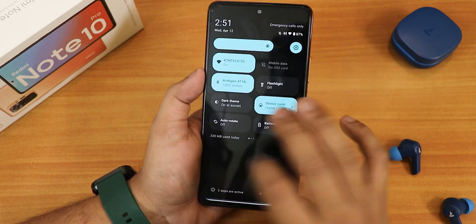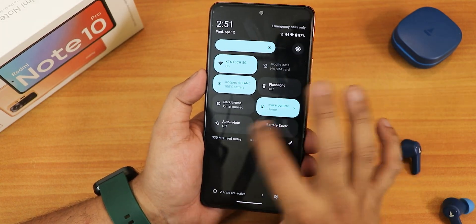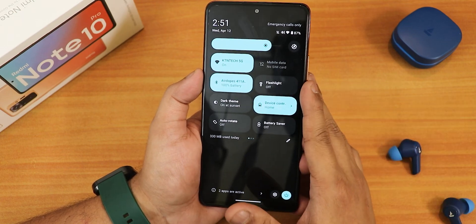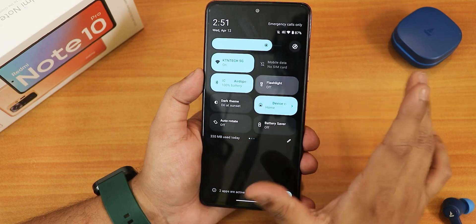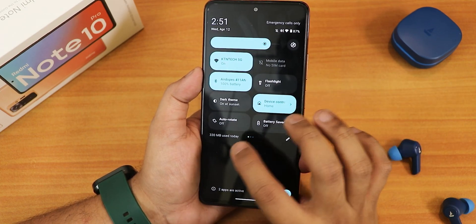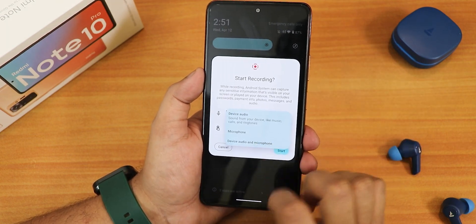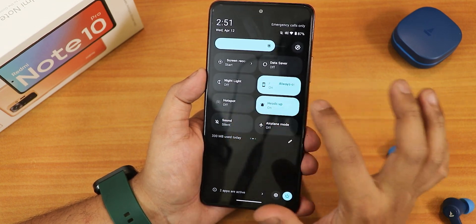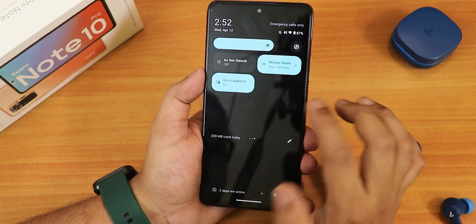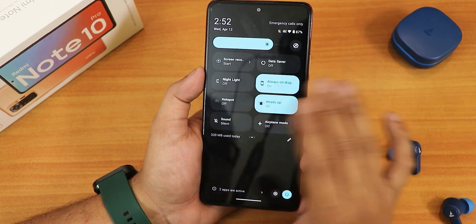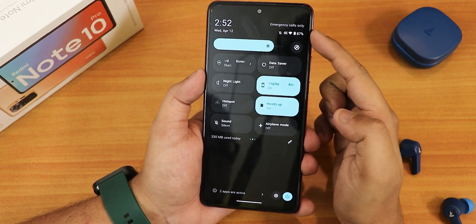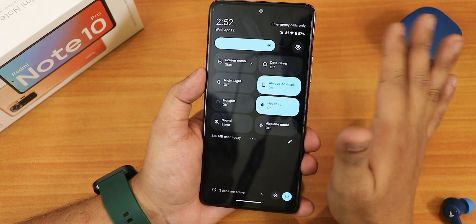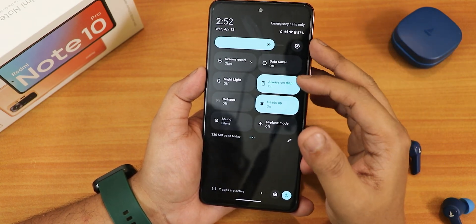In the quick settings panel some toggles like DC dimming are missing, but there is an always-on display toggle. Available toggles include Wi-Fi, mobile data, Bluetooth, flashlight, dark theme, Google Home controls, battery saver, screen recording with device and microphone audio — though no HEVC recording option. Other toggles include data saver, night light, hotspot, heads up, sound toggle, airplane mode, do not disturb, nearby share, and one-handed mode. Bluetooth battery status also shows in the status bar.